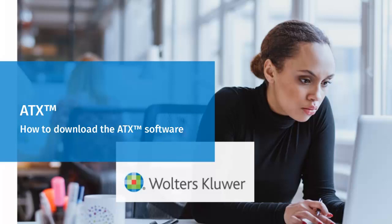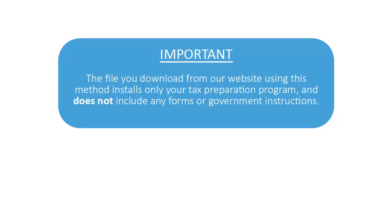Welcome to this instructional video on how to download the ATX software. Important note: The file you download from our website using this method installs only your tax preparation program and does not include any forms or government instructions.